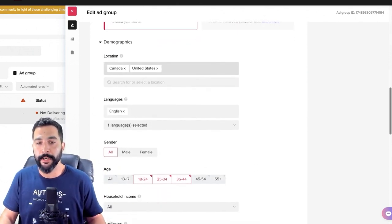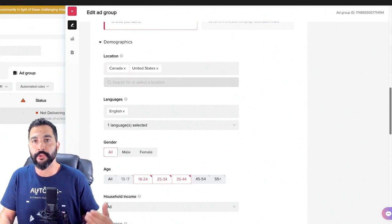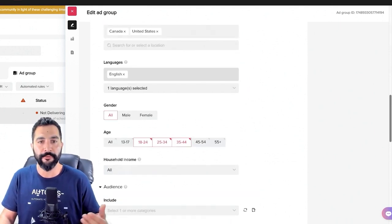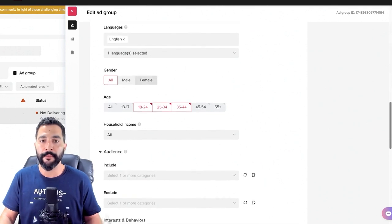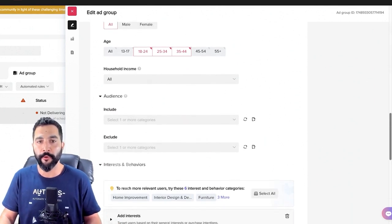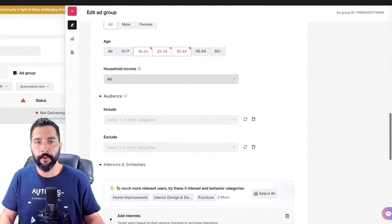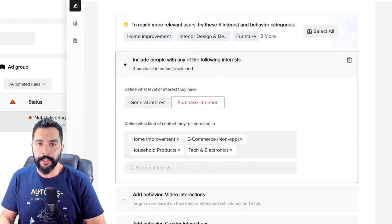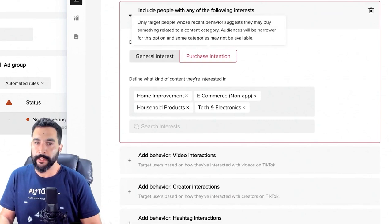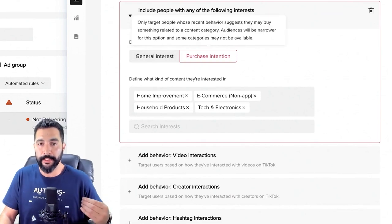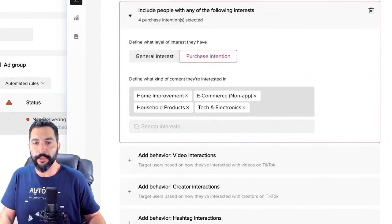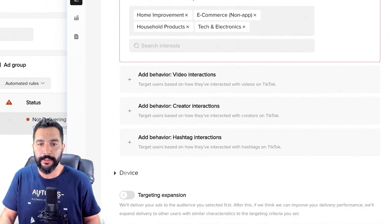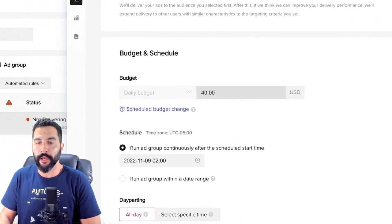The location is Canada and United States. Language is English. Gender is both male and female. Age range is 18 to 44. Household income — I don't mind all ranges. And for interests and behaviors, I added purchase intention rather than general interest — I want people who actually have an intention to purchase. I went with four categories: home improvement, e-commerce, household products, and tech and electronics. I set a budget of $40 per day.